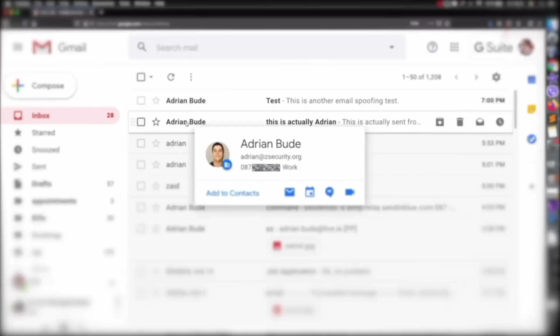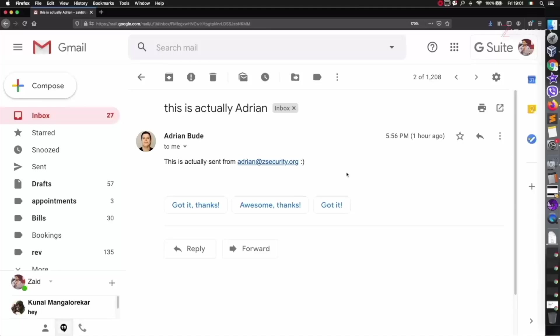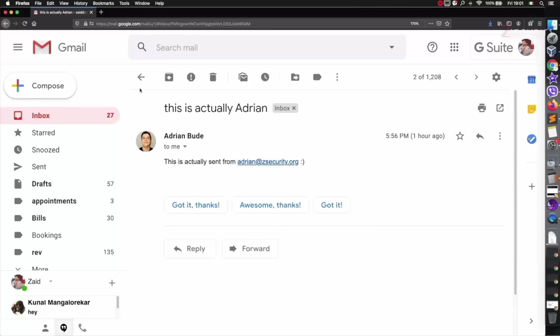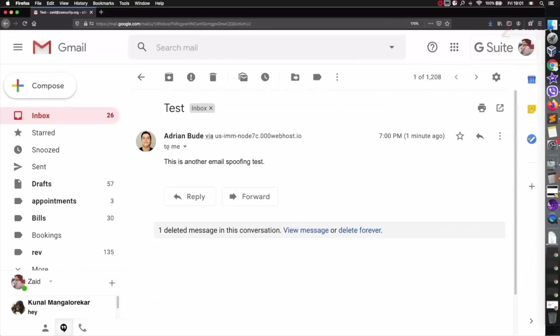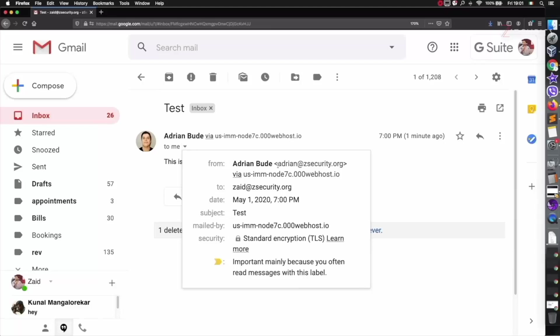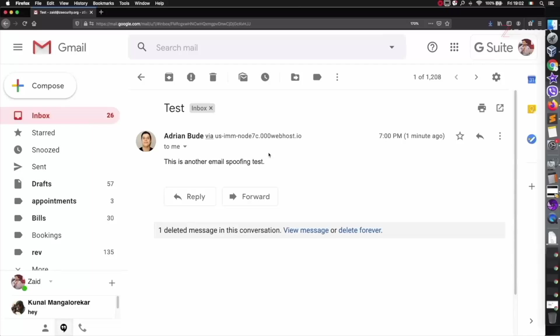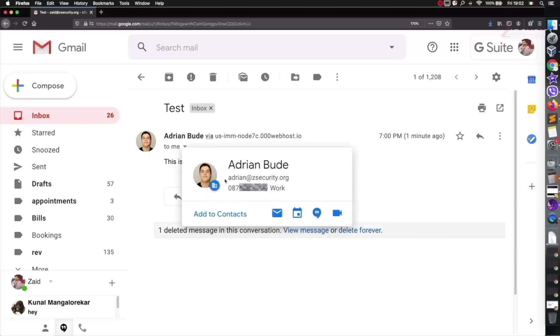If I go on the real email you can see the name, the profile, and the from is from Adrian Bud. Now let's go to the spoofed one—you have the picture, the name, and the correct email: adrianbud@zsecurity.org. The only part that might look suspicious is it's saying 'via' this, but a lot of people aren't going to pay attention. This is only displayed in Gmail—we tested with Live and this doesn't even show up. We have the correct profile picture, name, email, and phone number.